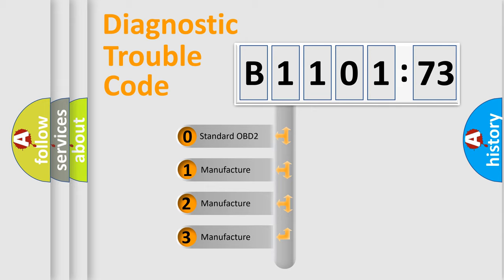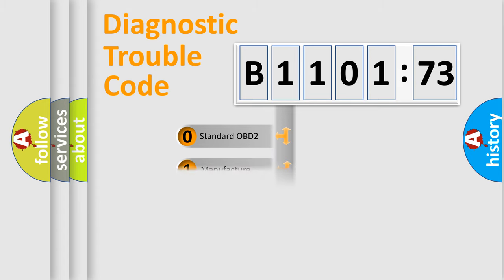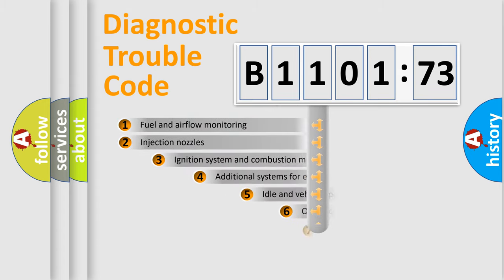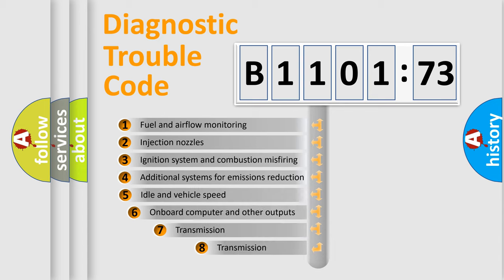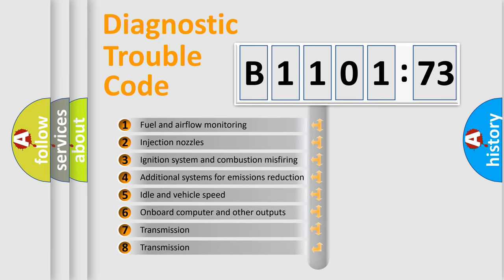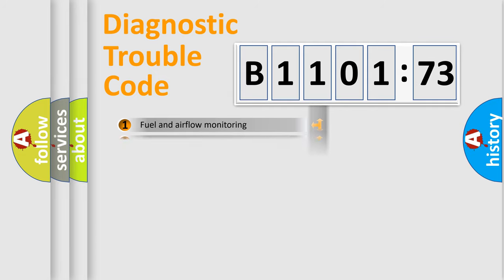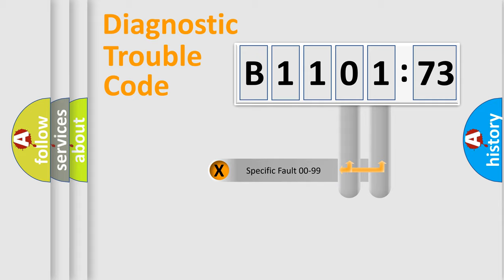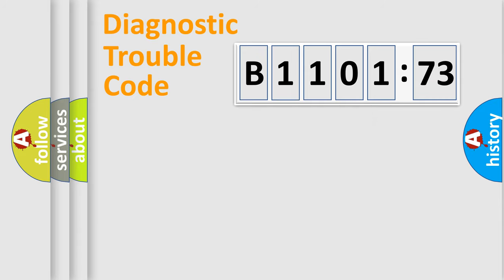If the second character is expressed as zero, it is a standardized error. In the case of numbers 1, 2, 3, it is a manufacturer-specific error. The third character specifies a subset of errors. The distribution shown is valid only for the standardized DTC code. Only the last two characters define the specific fault of the group.